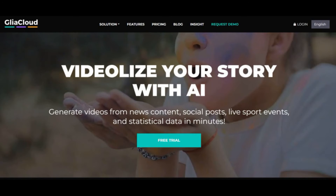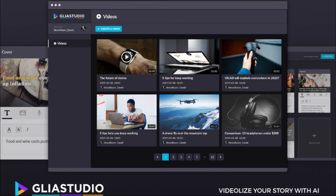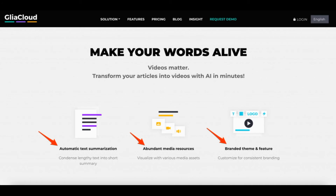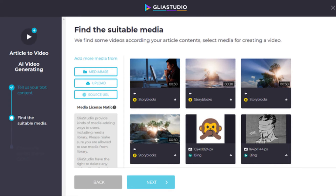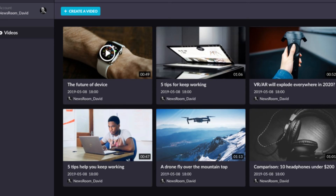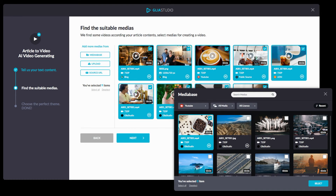Number 7: Glia Cloud. You can use Glia Cloud to seamlessly create professional-looking videos from text content in minutes. There's no need for special equipment or prior knowledge of video editing software. Simply upload your article or post the URL, and it will automatically create an engaging video. Glia Studio gives you access to all the resources you need to create engaging videos like stock footage, photos, and music. Generate videos from news content, social posts, live sports events, and statistical data in minutes.